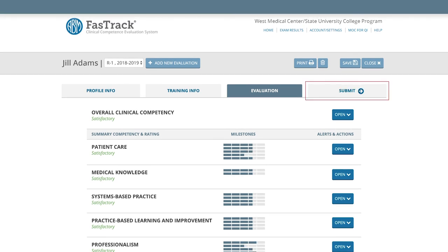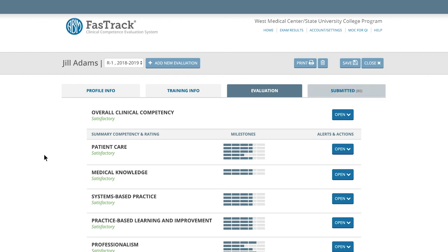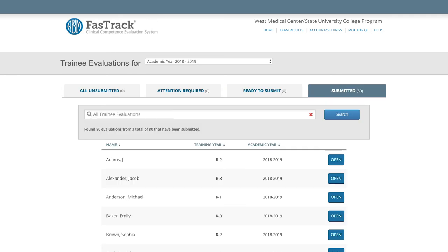Submit tab. When you have completed all previous steps and no alerts remain that need to be addressed, the Submit tab will activate. Evaluation is complete and training credits are applied. When all evaluations have been submitted, only the Submitted tab will contain your trainee records. Programs do not need to enter any current first-year trainees manually. When the time comes, their data will automatically be transferred into FastTrack.